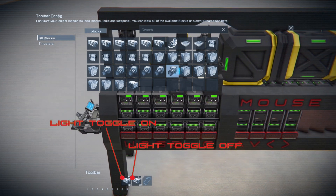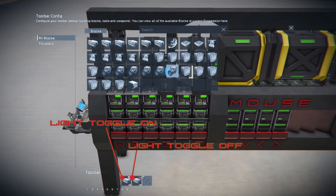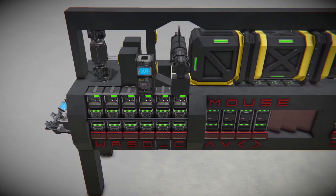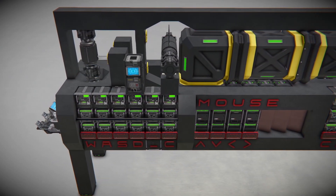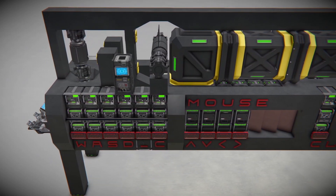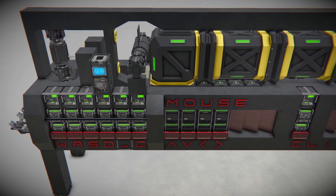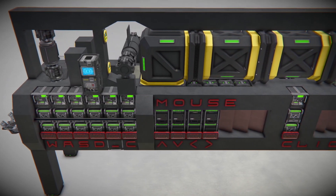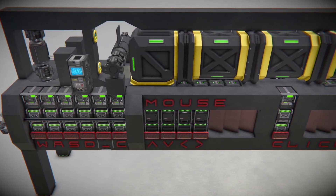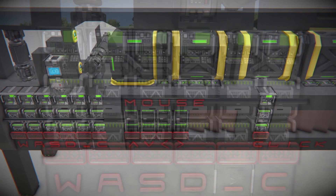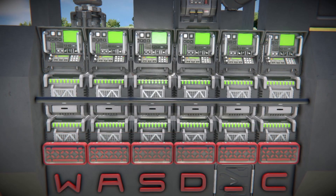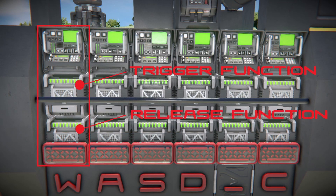If we want multiple functions triggered from a single input, we can group them if it's just about turning parts on and off, or we use two additional timer blocks as relays — one to trigger the functions and the other to stop them when the key is released.